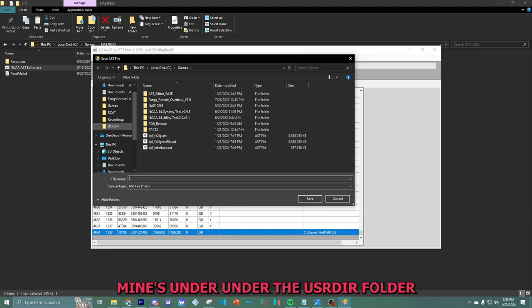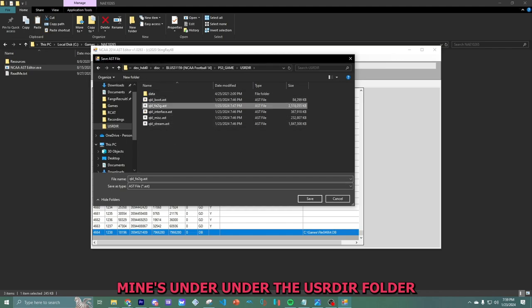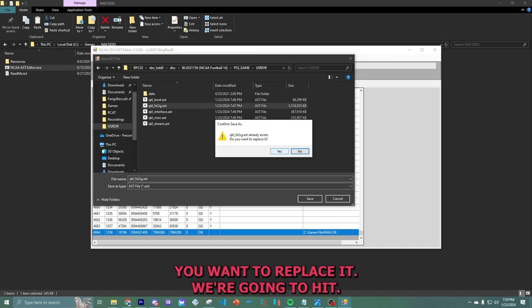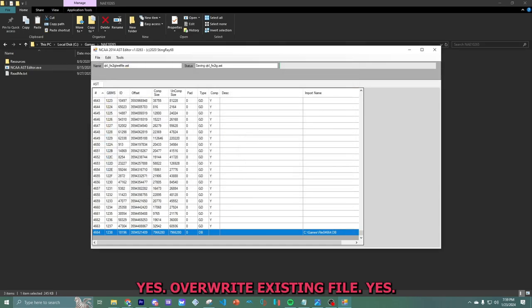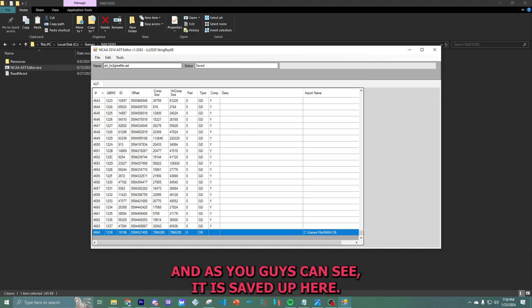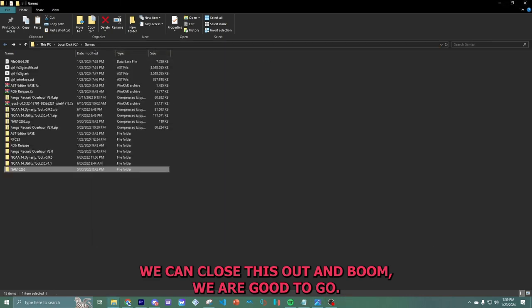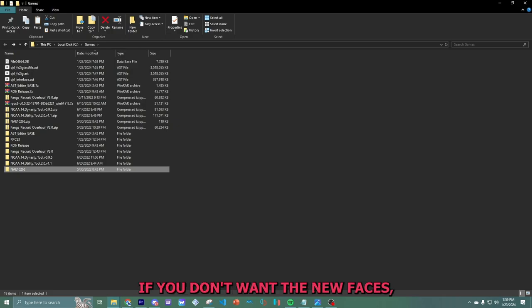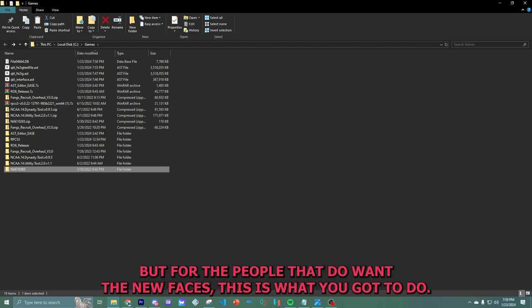Mine's under the USRDIR. This already exists. Do you want to replace it? We're going to hit yes. Override existing file. Yes. And as you guys can see, it is saved up here. We can close this out. And boom, we are good to go. This next step is for people that want the new faces. If you don't want the new faces, I'll link in the video to where you can skip ahead. But for the people that do want the new faces, this is what you got to do.